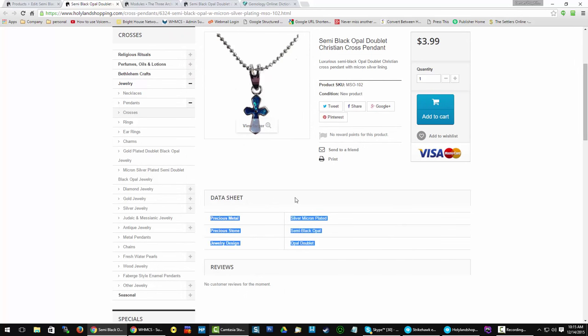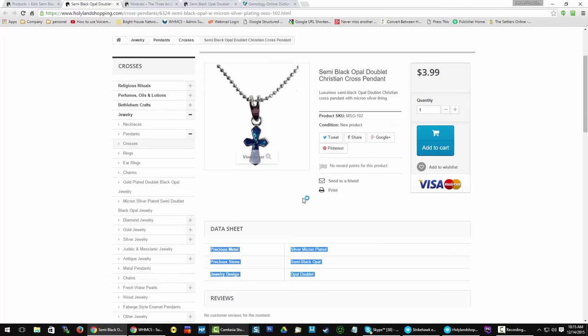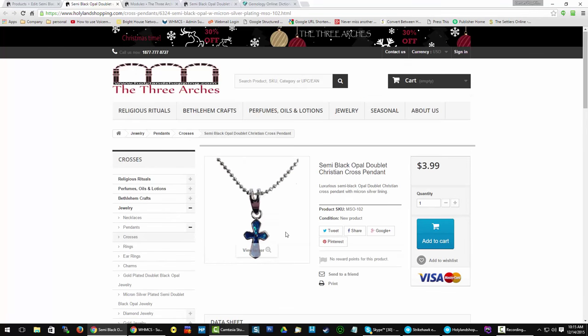And that shows up down here. These are semantic key terms. So when people are searching for a Christian cross or a pendant Christian cross with silver micron plated, you can see how the keyword density goes up because I'm using it more than once on the page. It's also in the breadcrumb.